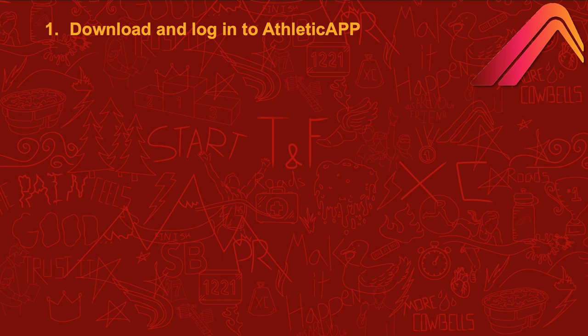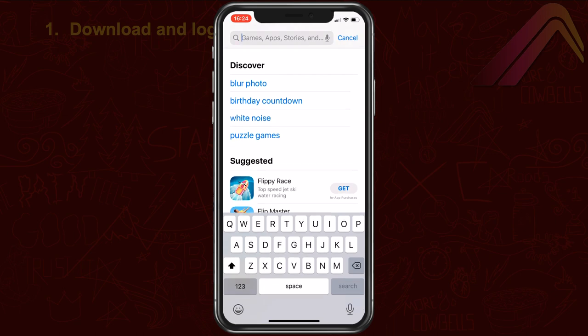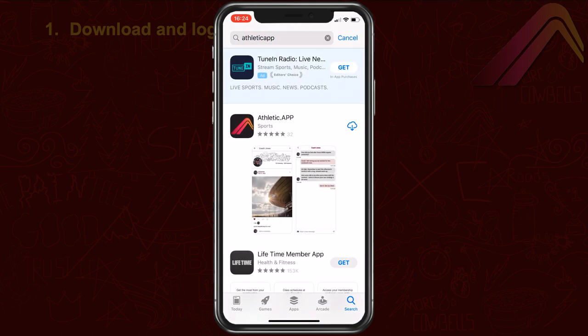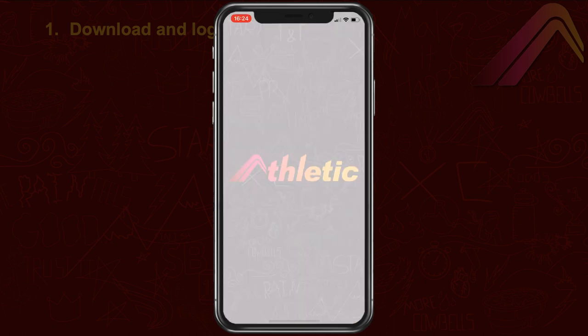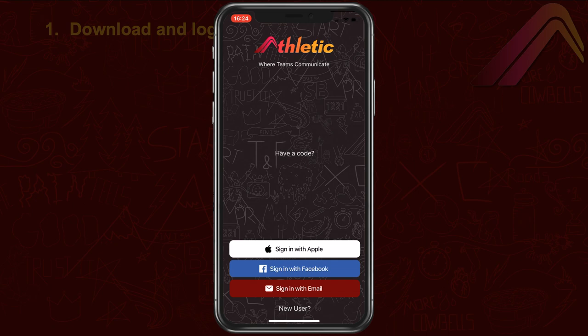The first step in getting your Managed Athlete registered for a virtual meet is to download the new Athletic App. All results submissions for virtual events take place within Athletic App. Once you download the app, log in to your existing athletic.net account. If you don't have an athletic.net account, tap New User and choose one of the sign-up options.